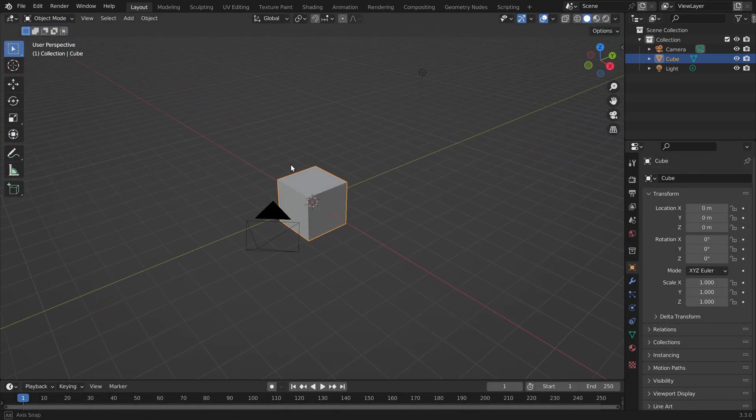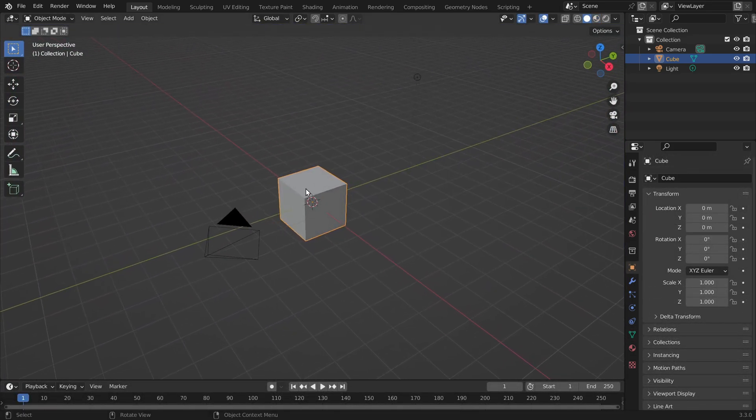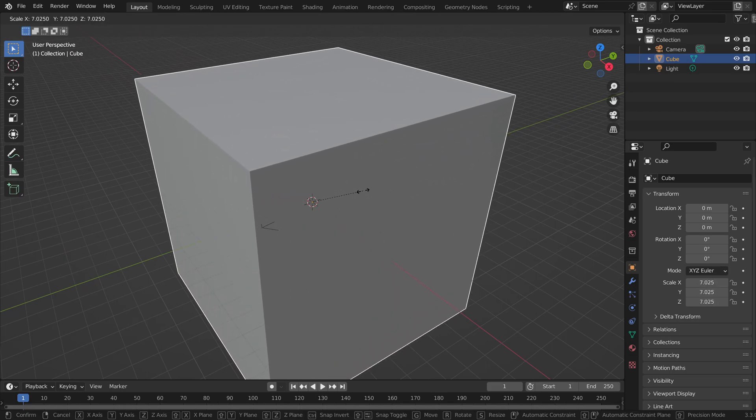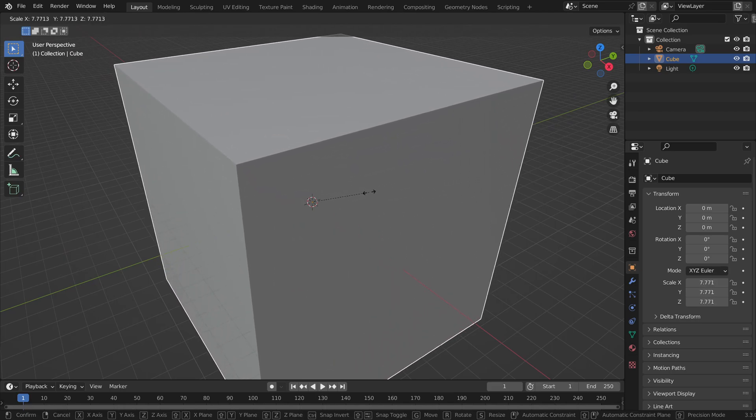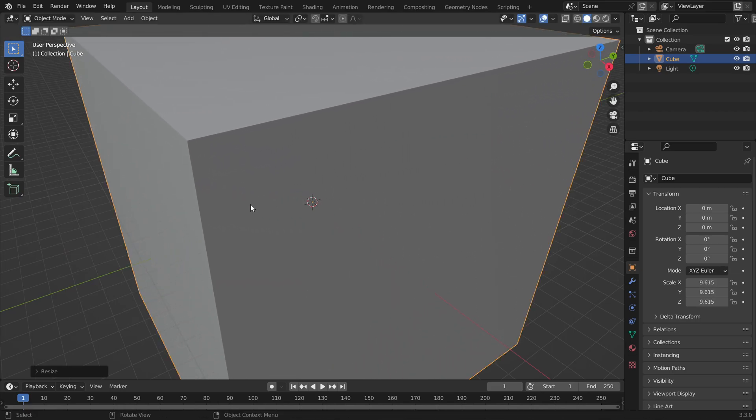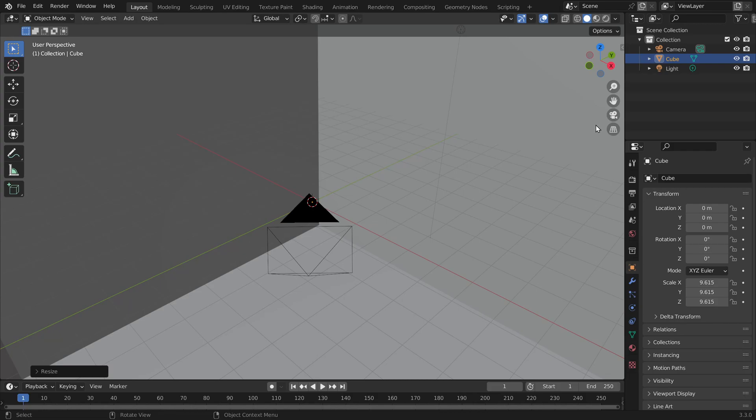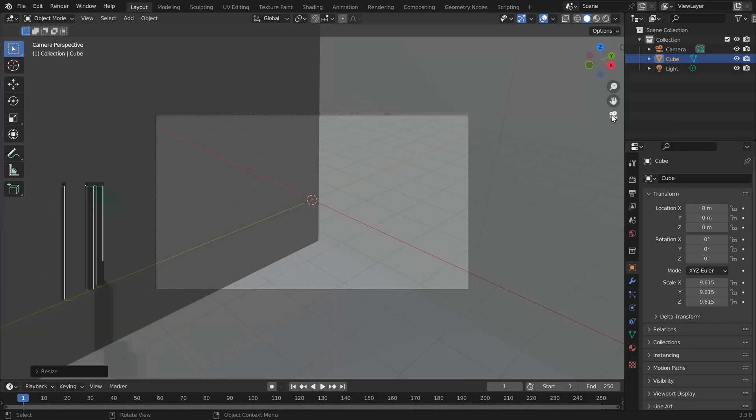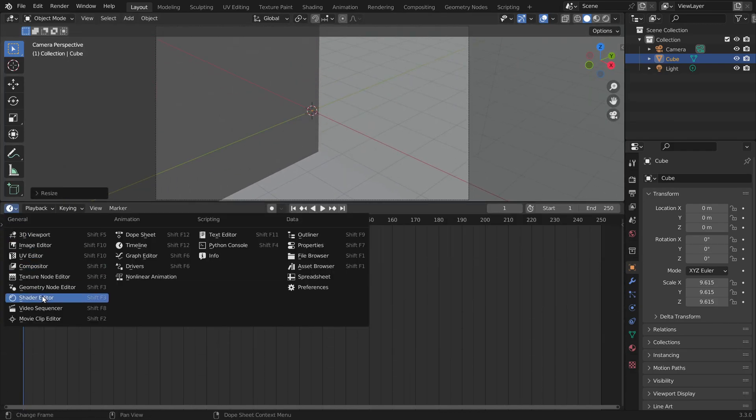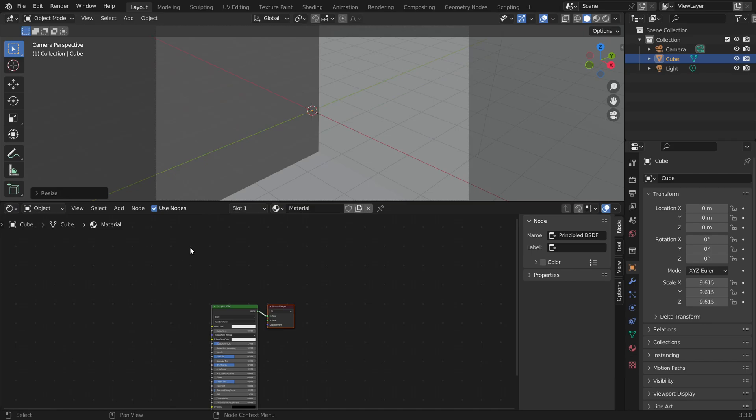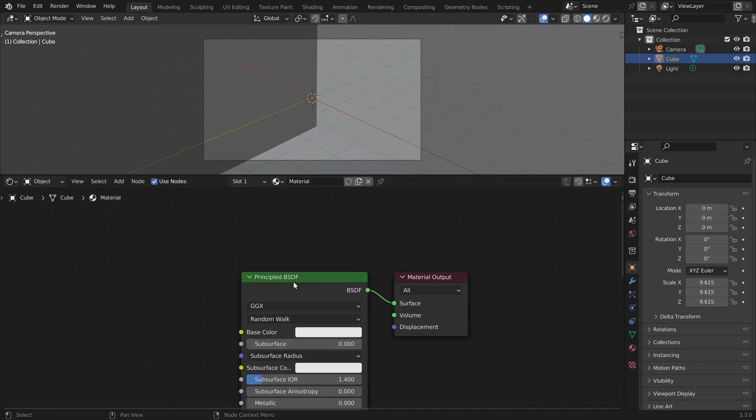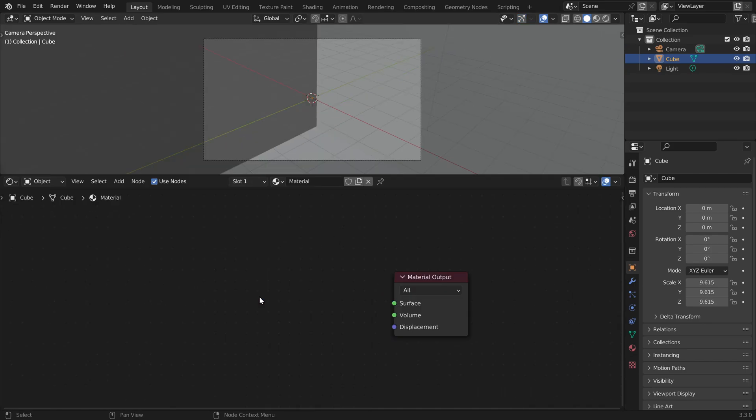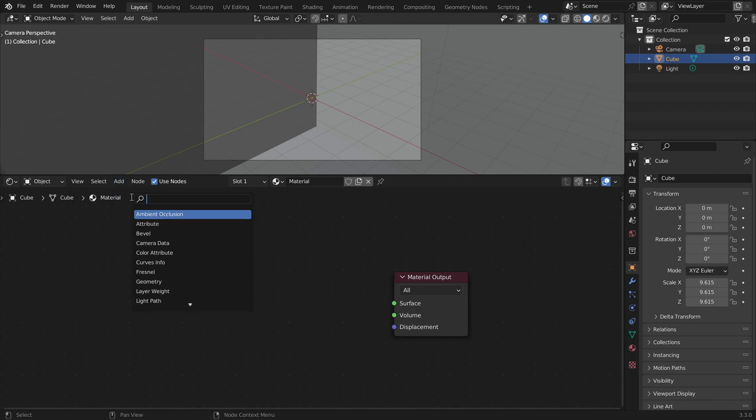So in Blender, let's select the cube, press S and scale it up so that the camera is inside the cube. Then I will click here to go into the camera view. Let's open a shader editor window and with the cube selected, we already have a material here. So let's get rid of this and add a texture coordinate node.